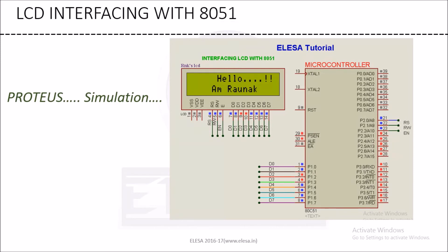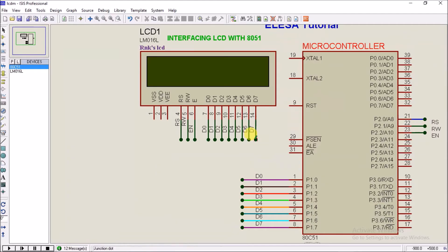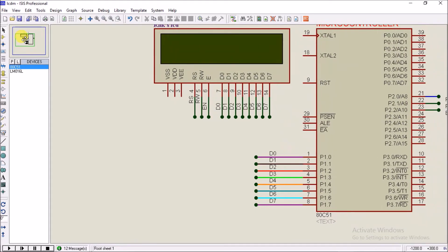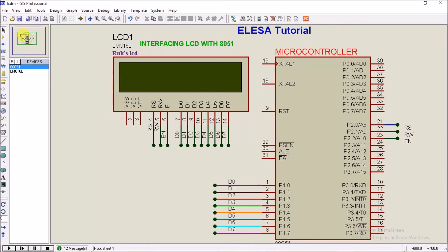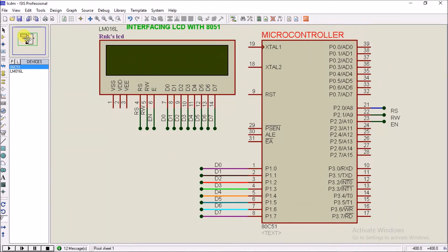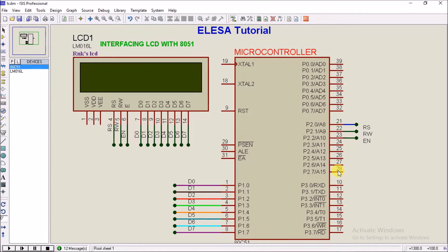Now we will see the Proteus simulation. As already explained, port 1 is for connection with the LCD.